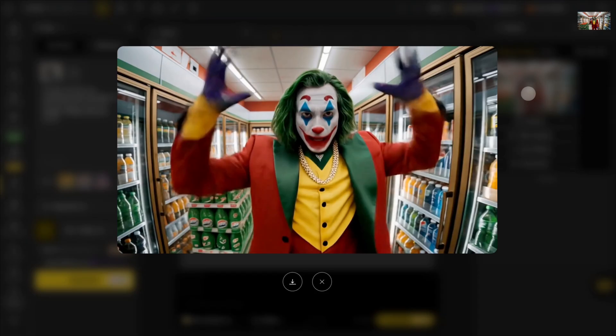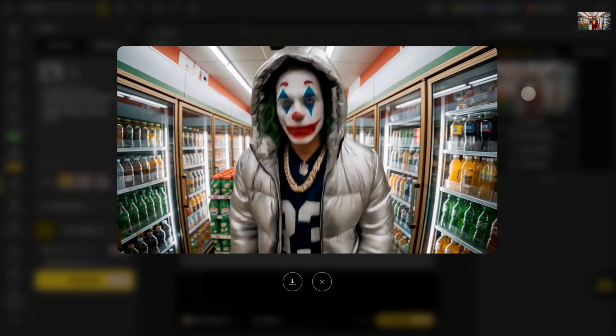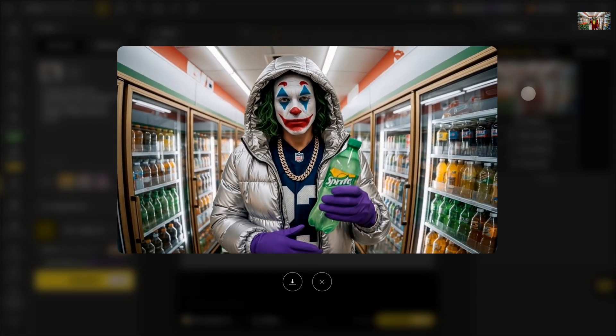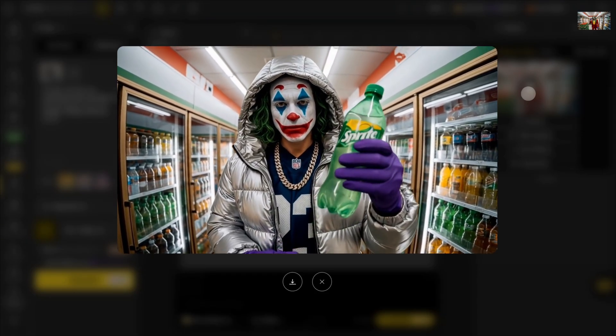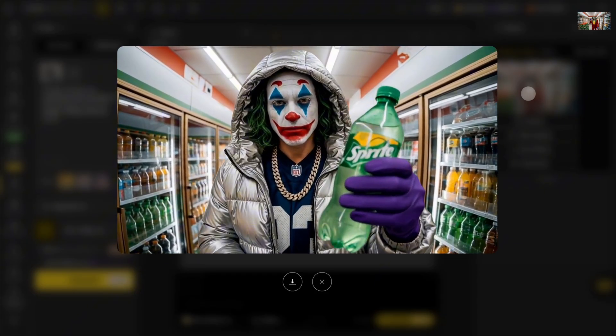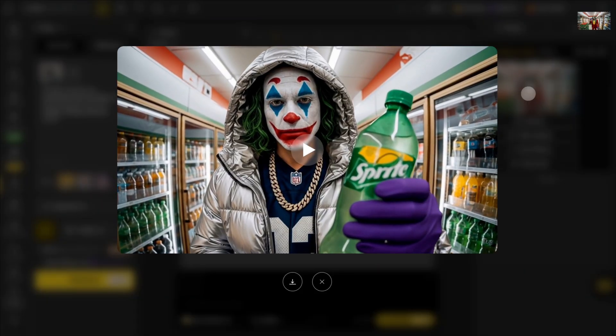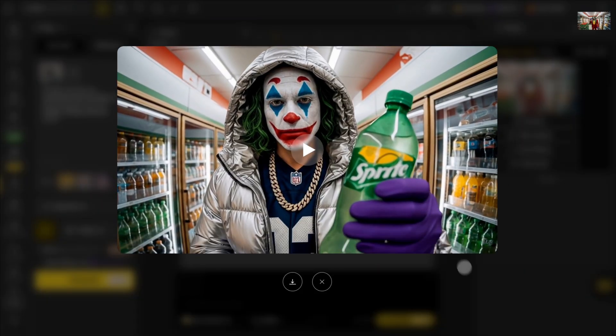Now you've learned how to use the Kling Video 01 feature. Go ahead and start creating. Don't forget to click the design icon to follow our channel.